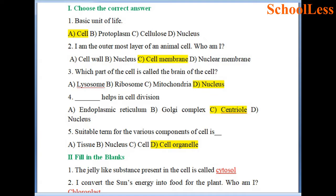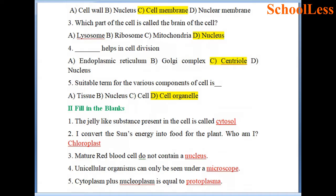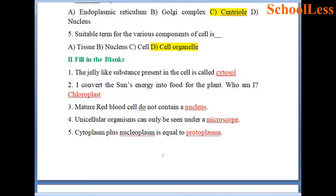Question 5: A suitable term for the various components of cell. The various components found within the cell are called cell organelles. Therefore choice D is the right answer.